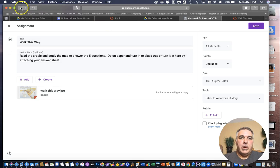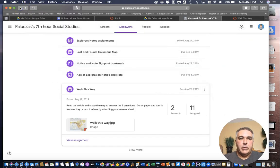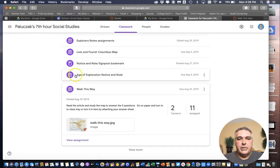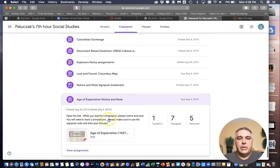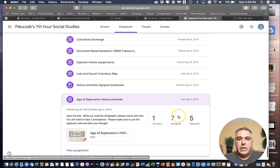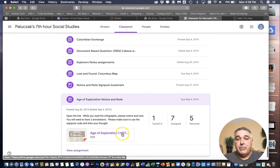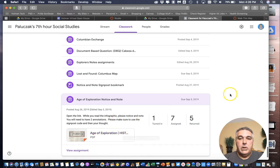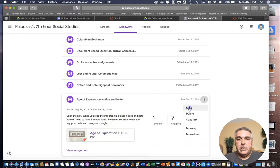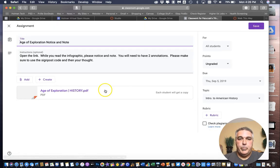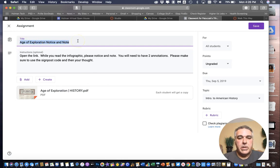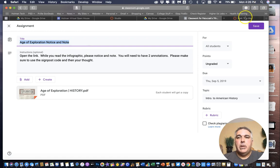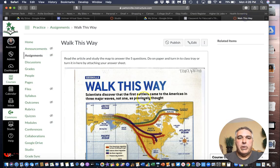So now I can go back in Google Classroom and I can take the next one. So again this is another assignment here and I could go through and do the exact same thing. In this particular case it's a PDF file. So again three dots. Edit. The name of the assignment is called Age of Exploration Notice and Note. Command C to copy.